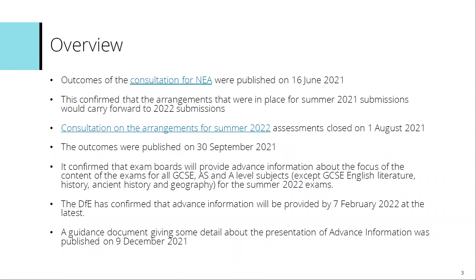An overview of the current situation: there was a consultation on adaptations to NEA components and the outcomes of that were published on the 16th of June 2021. The outcomes confirmed that the arrangements that were in place for summer 2021 submissions would be carried forward to 2022 submissions. Then another consultation followed on the arrangements for summer 2022, looking more at the exam components of qualifications, and that closed on the 1st of August. The outcomes of that were then published on the 30th of September 2021.